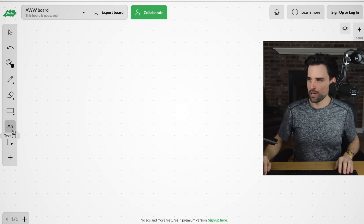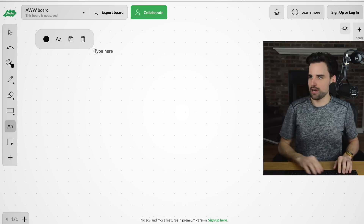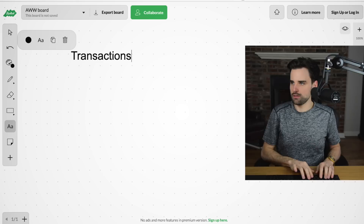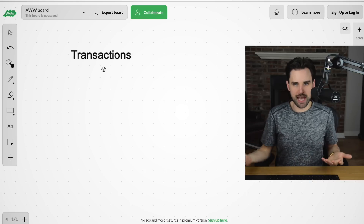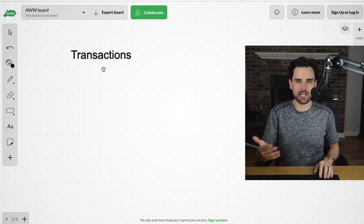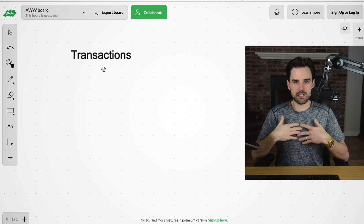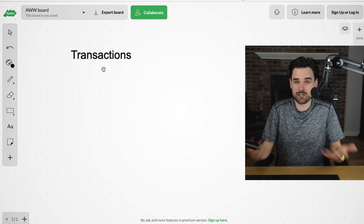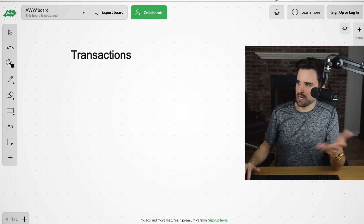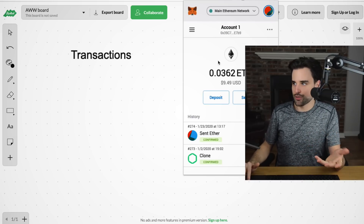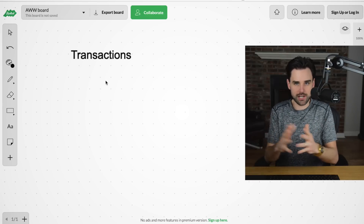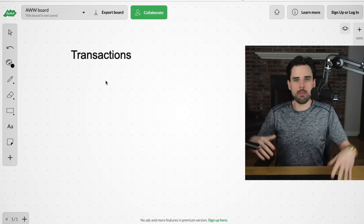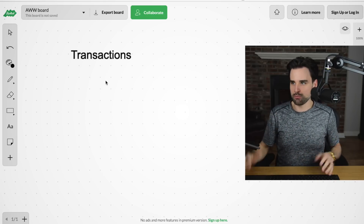I'm going to pull up my whiteboard here on my screen and try to explain this better. Whenever you are working on the blockchain, you're dealing with transactions. Most people think of transactions in really simple terms, like: I just want to send money to you. If I send cryptocurrency to you, that's one single transaction — a very simple transaction. I can open my cryptocurrency wallet like MetaMask, enter your Ethereum address, and send you cryptocurrency in a single transaction.